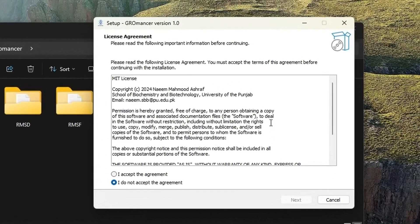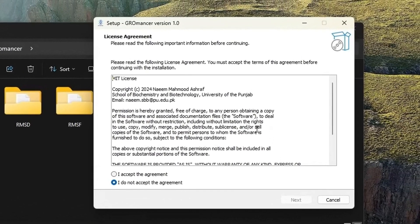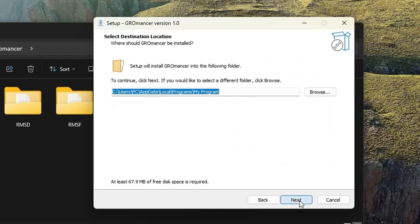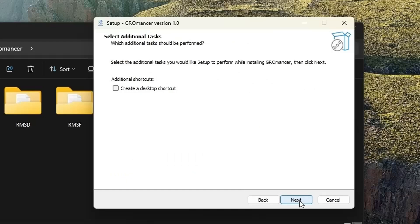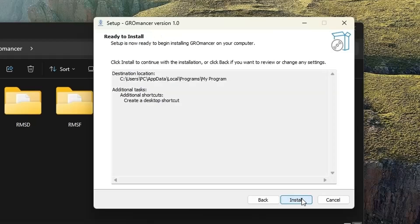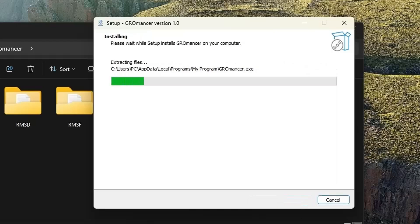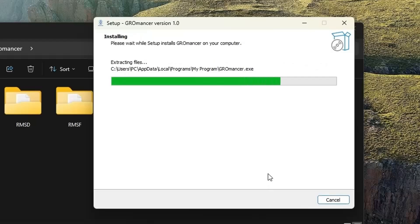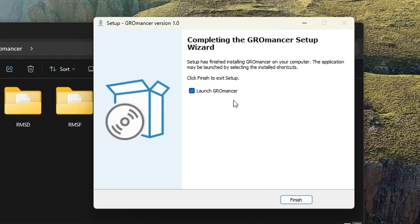Once you double click on this exe file, the installation wizard will appear in front of you. Please accept the agreement and click on next, then next again. If you want to create a desktop shortcut, click on this checkbox and then hit the next button. After that, please hit the install button and Gromancer will be installed in your system.